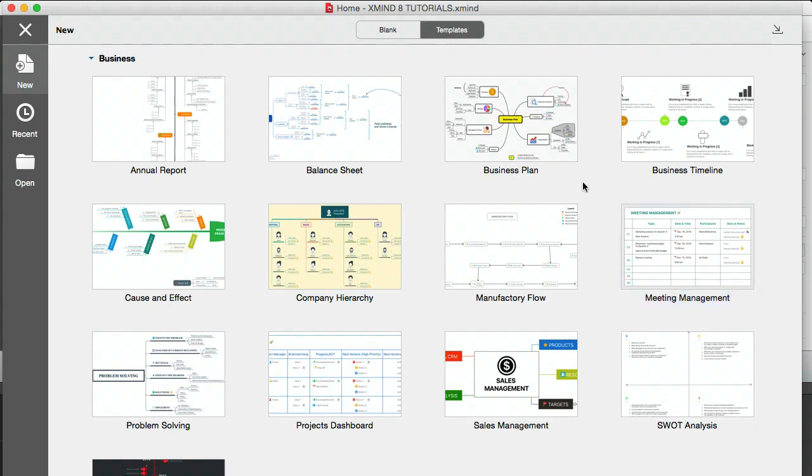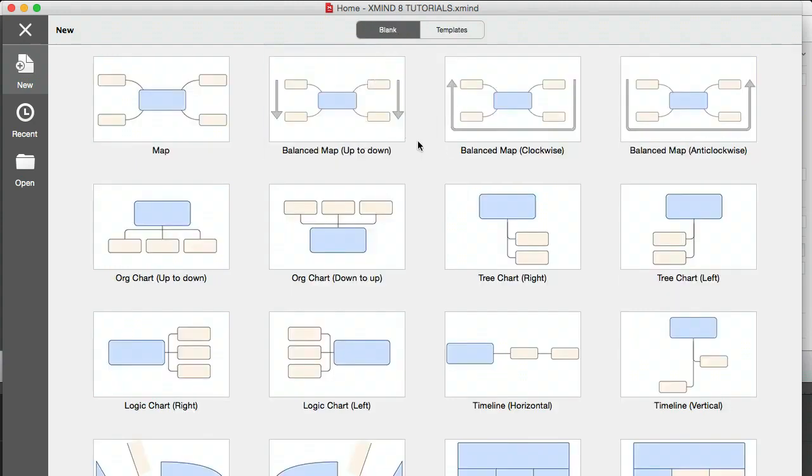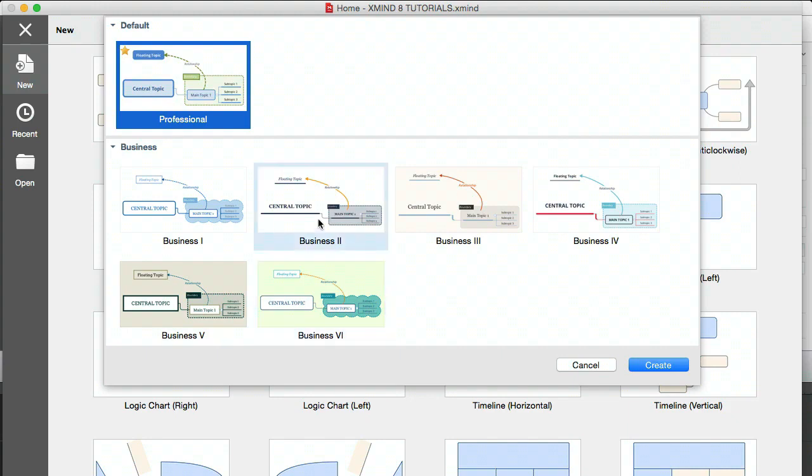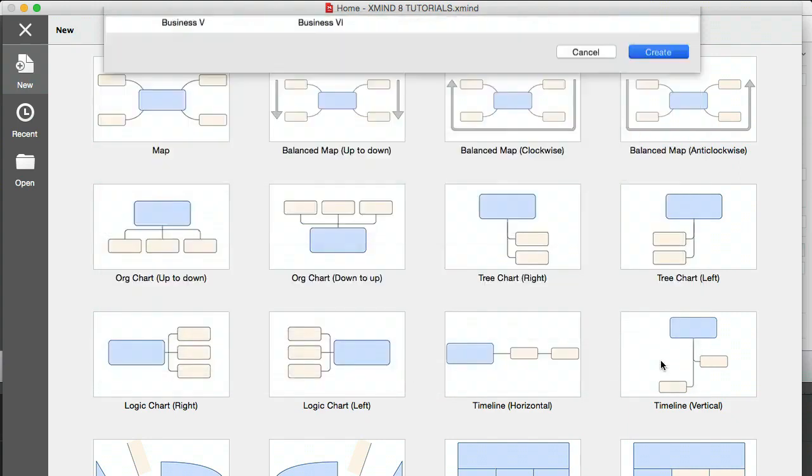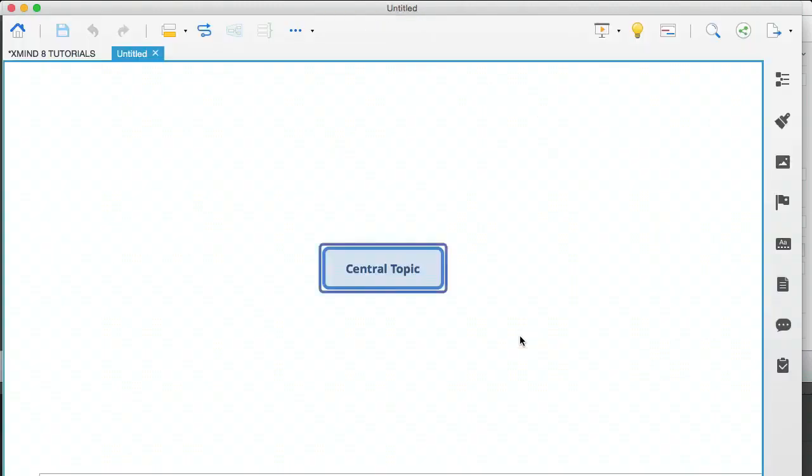To be fair, some of these things I would use Excel for. I don't use mind mapping for everything, but I do use it for a ton of things. So I'm going to go back to blank, and I'm going to show you the template that I always start with. And it is the logic chart, the right aligned one. There are different styles here for that one template, but I just use the default, which is this.